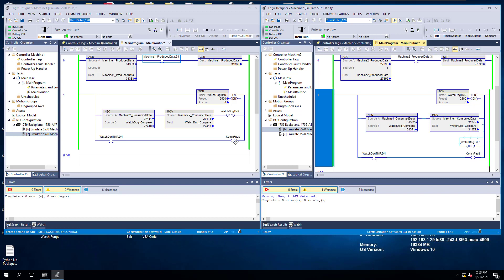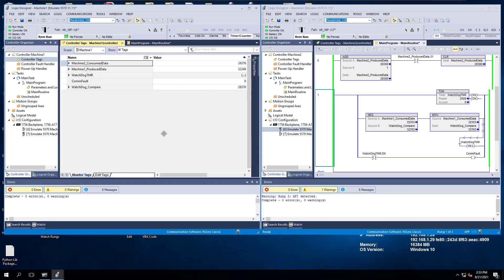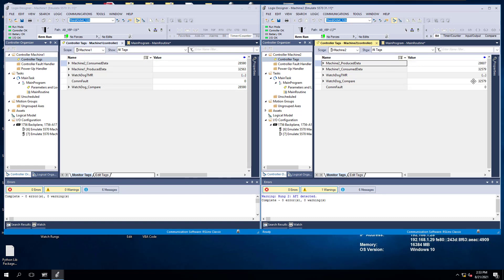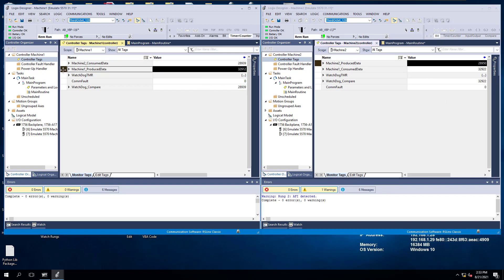That's a real basic implementation of how you can do a simple Watchdog between processor to processor. Machine one is talking to machine two, and machine two is then talking to machine one. The data is flowing from machine one to machine two and then machine two to machine one. We actually have produced data on both sides and consumed data on both sides. If we look at the term up here, you can start seeing the data start flowing inside of your processor — this is our produced and consumed data, and it's matching what we have over here.